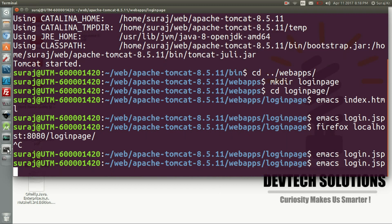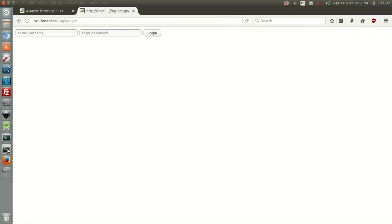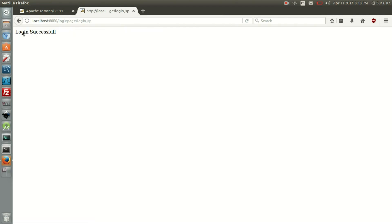And run the Firefox with the localhost 8080 and the directory. Retry again with the username and giving the password and authenticating it. It says login successful, so our JSP program is running.